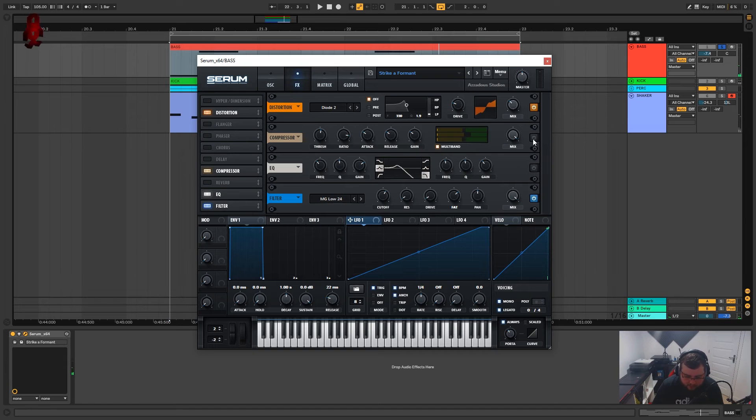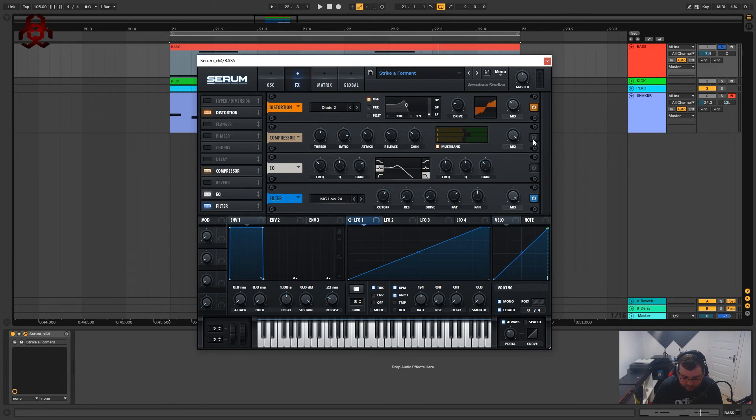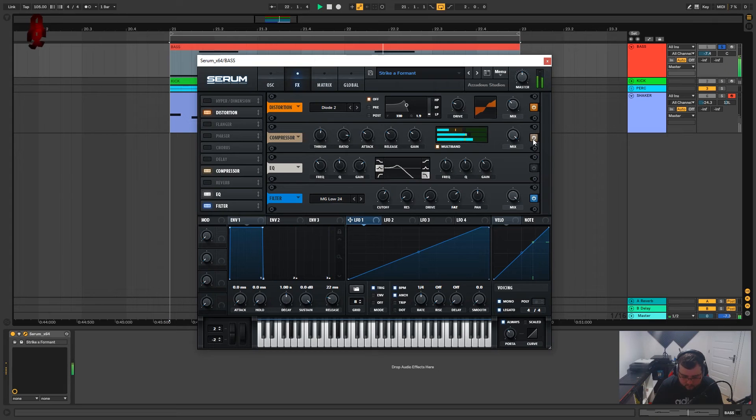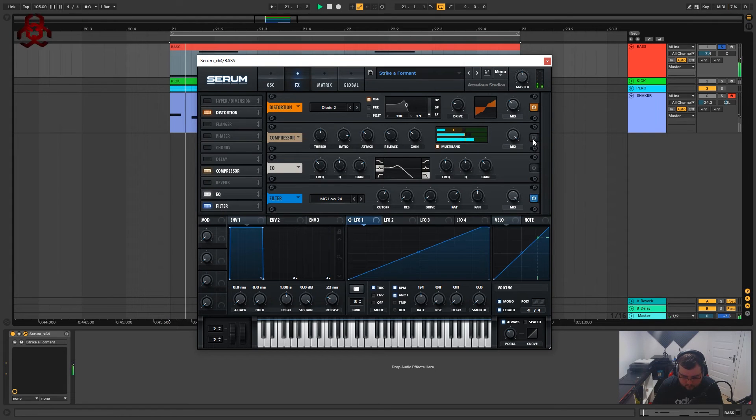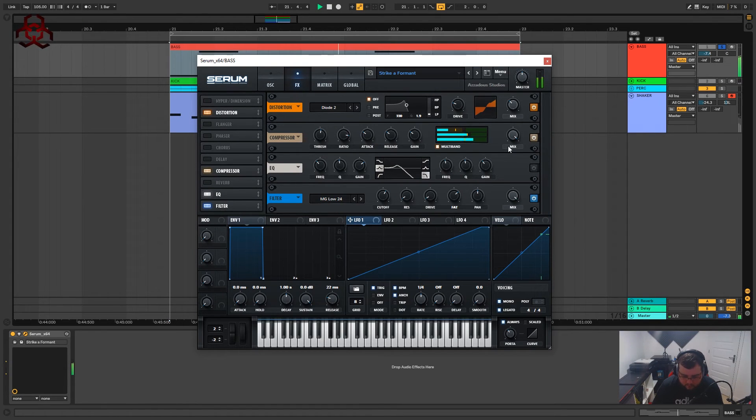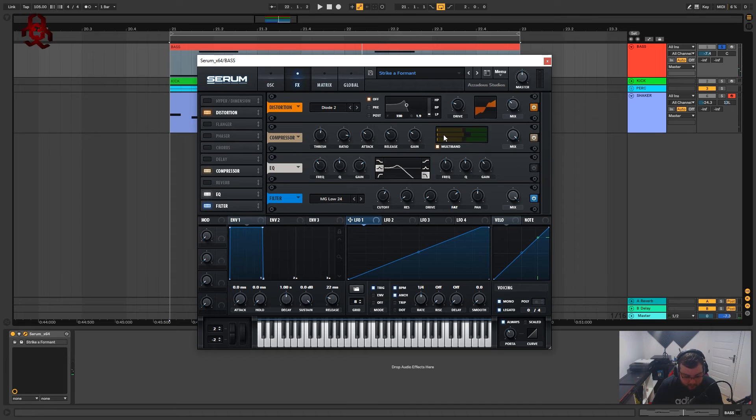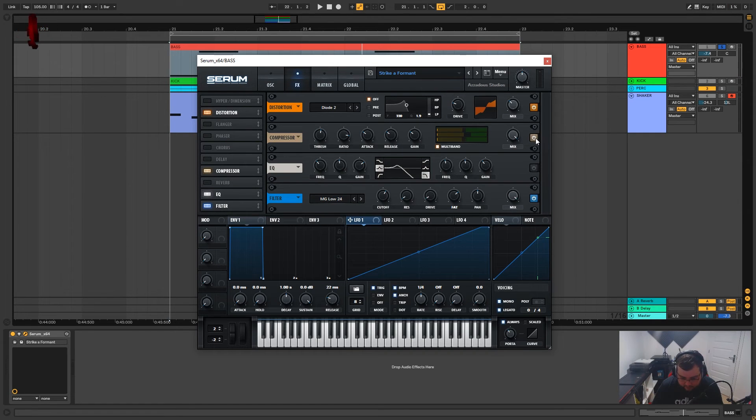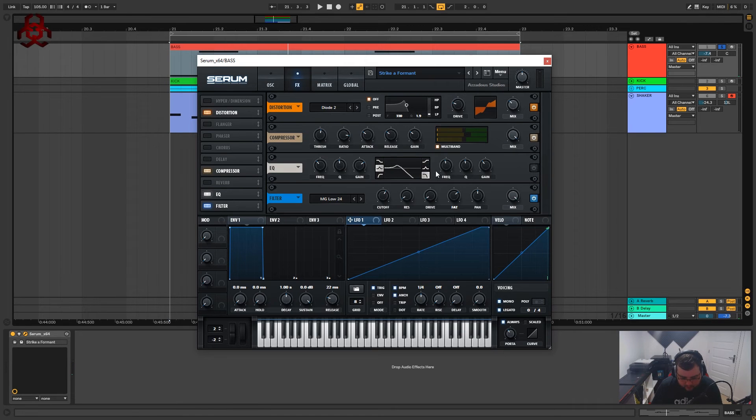So with this you can tell instantly what difference it's making. A lot of that is the volume change but it is compressing it nicely, bringing out the areas that we want to bring out.